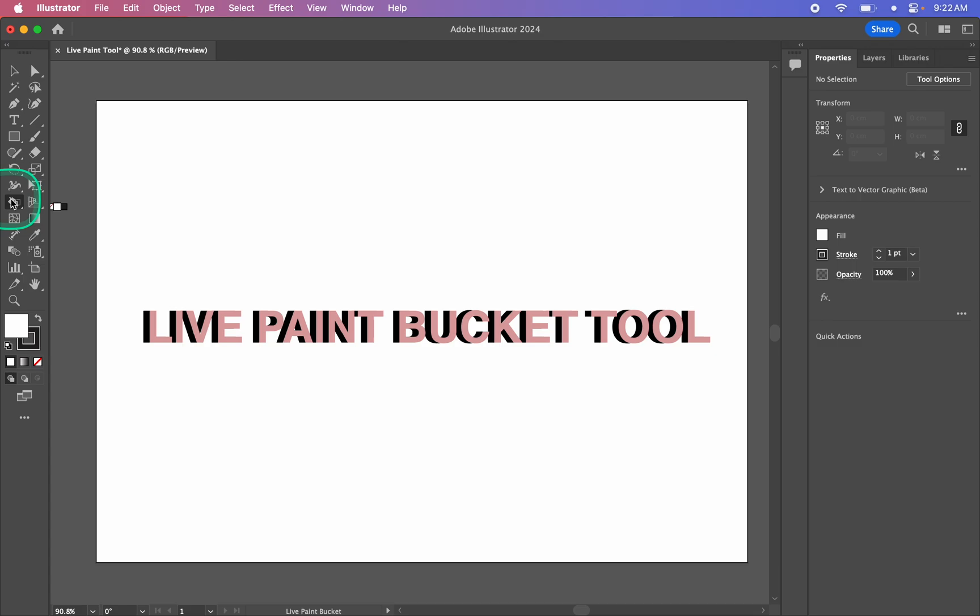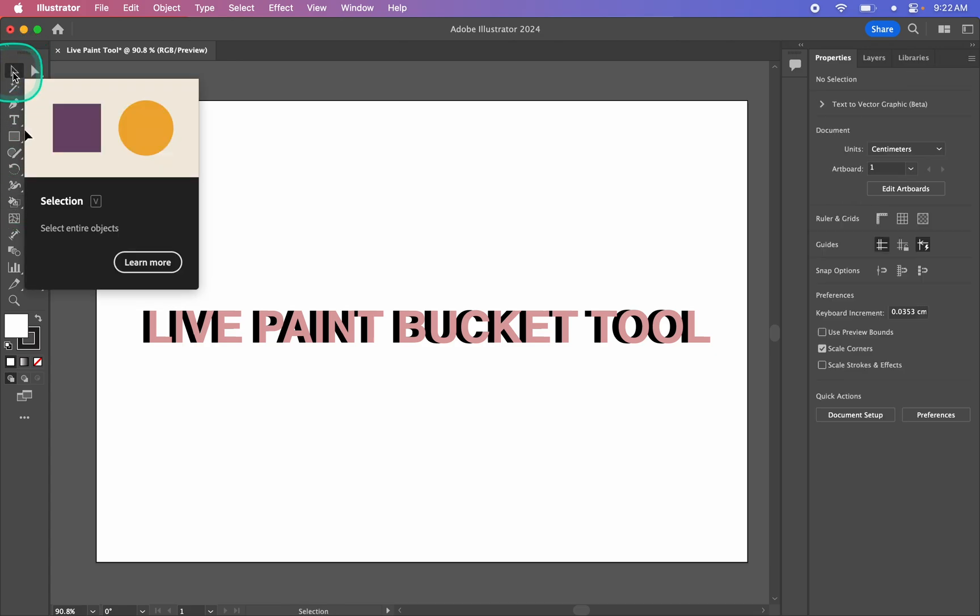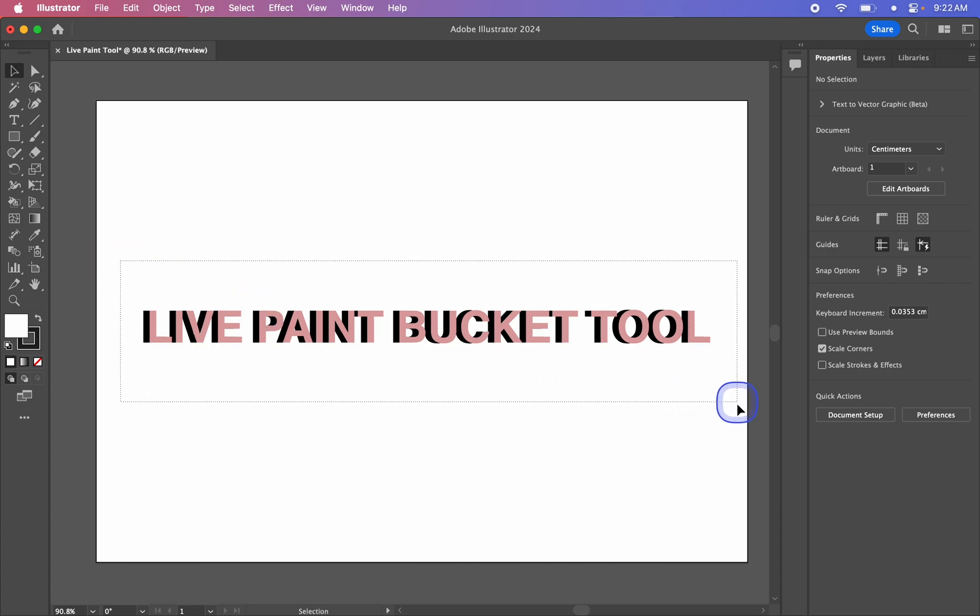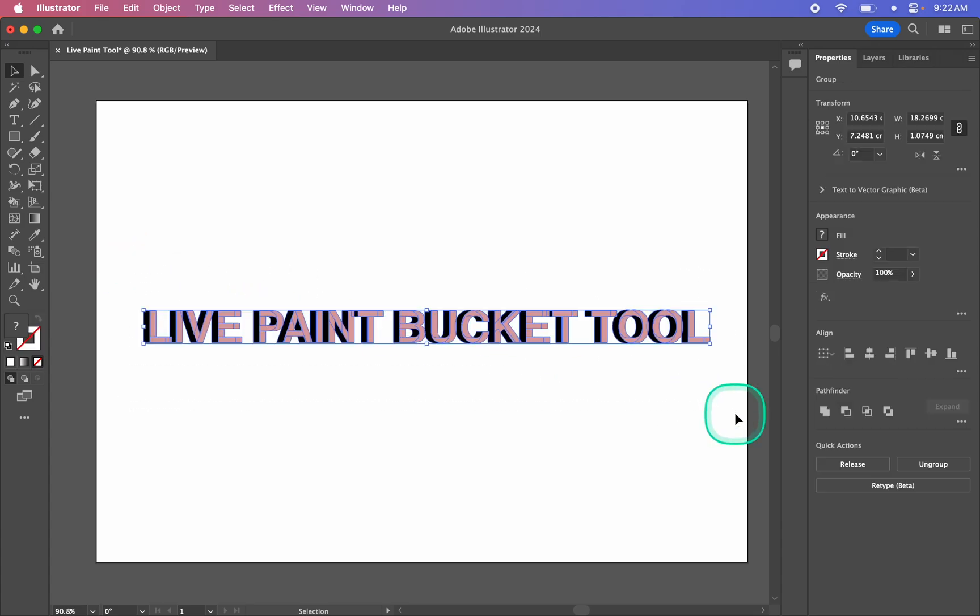First though, we do need to select something for it to work. So back up to the Move tool. I'm going to click and drag to select my artwork. This is outlined text, so it is fully vector, but this will work on any vector work you have.